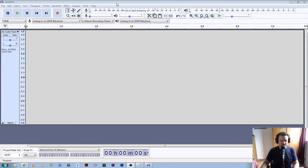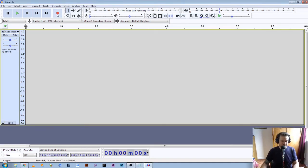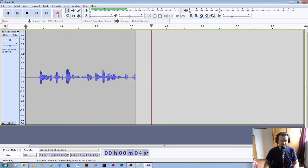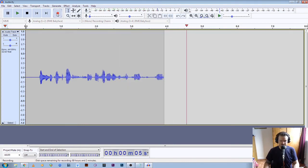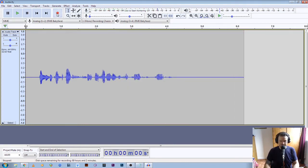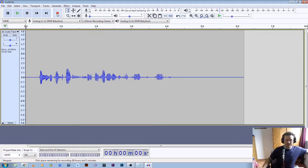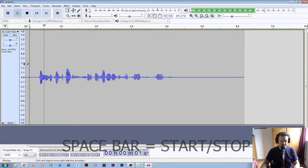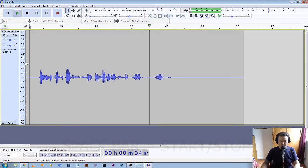Let's do a quick recording. "This is a test recording to see if my audio levels are correct." Okay, now that we've recorded that let's have a quick listen and play it back. "This is a test recording to see if my audio levels are correct, correct."